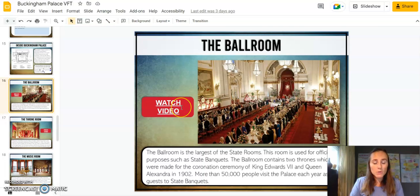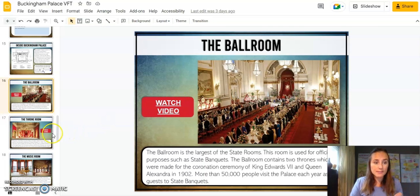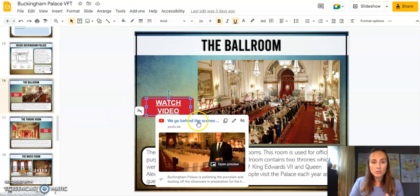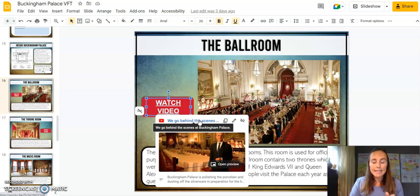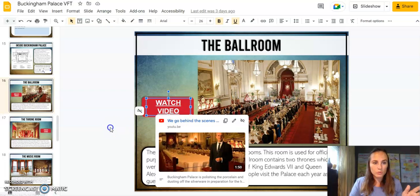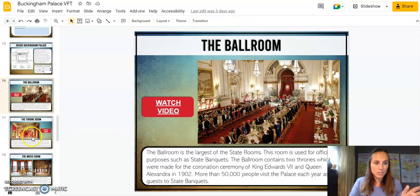There are little videos included — again, make sure you have YouTube access. If you don't, one option is to take the link, put it into Safe Share, create a new link, and just insert it. Just do it before you assign it to students.